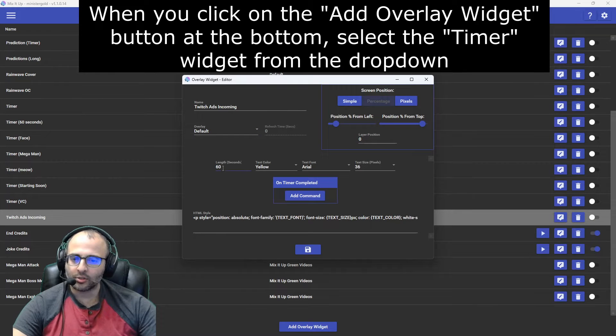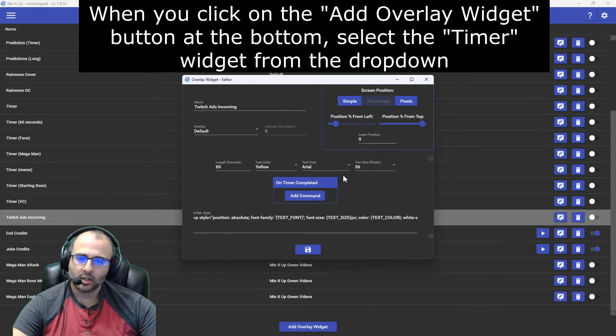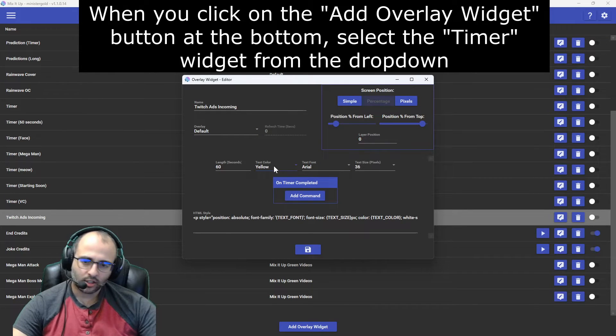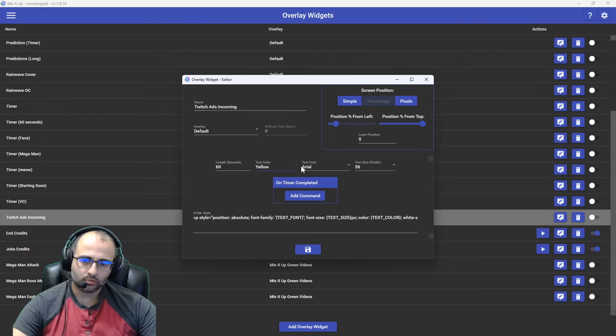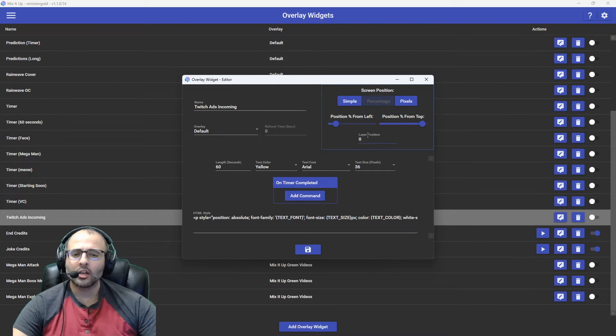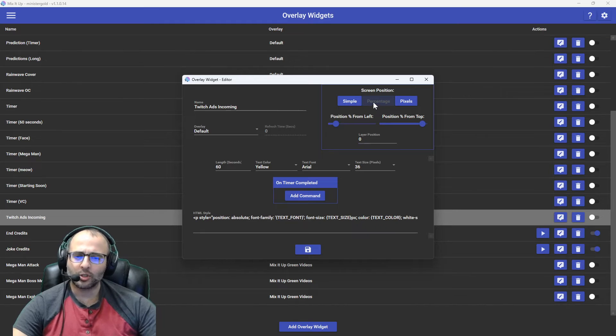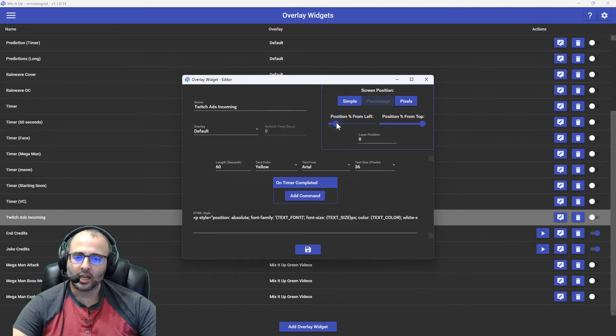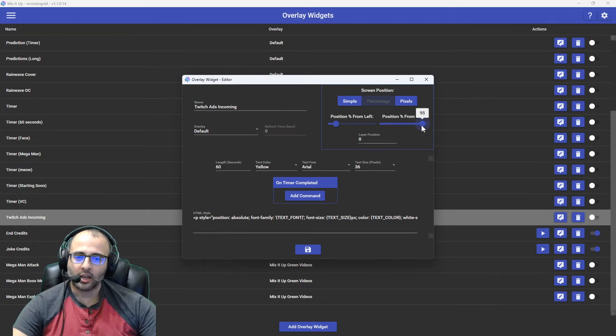Okay, I've set it to 60 seconds. I set it to yellow. You can set it to whatever you want. I set it to a text size of 36 pixels. As far as the position, I'm using percentage. And I have it set to 12 left and 95 top.